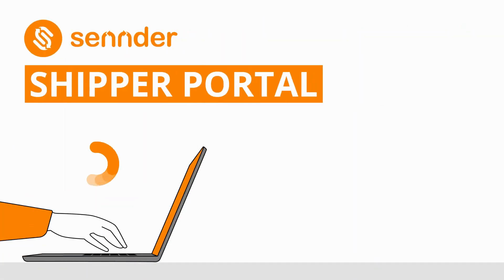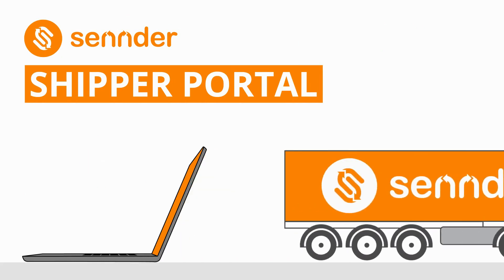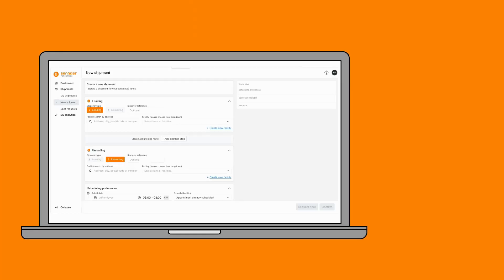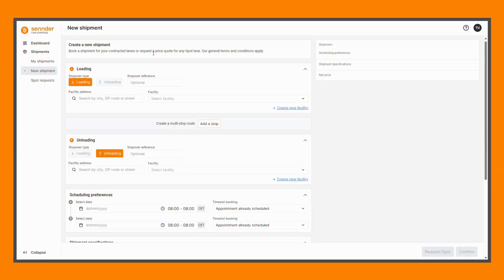Getting started with Sender Shipper Portal: How to create a new shipment. The new shipment section allows you to enter your load details, receive a price quote, and confirm shipments with Sender with ease. Get started by entering the details of your loading and unloading stops.